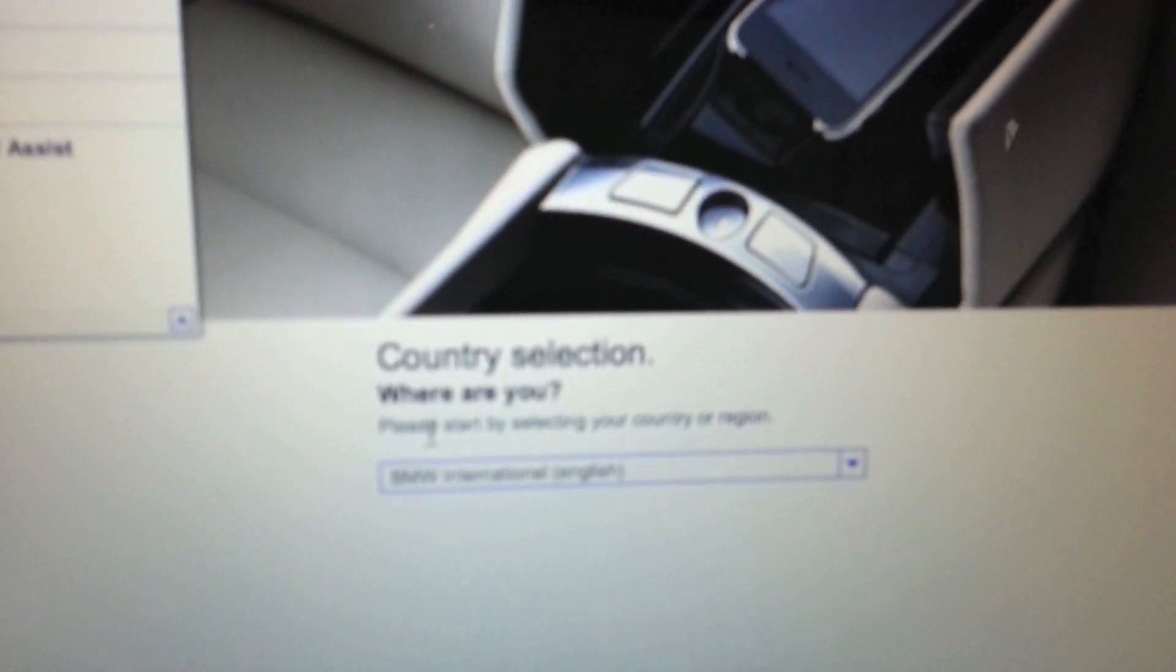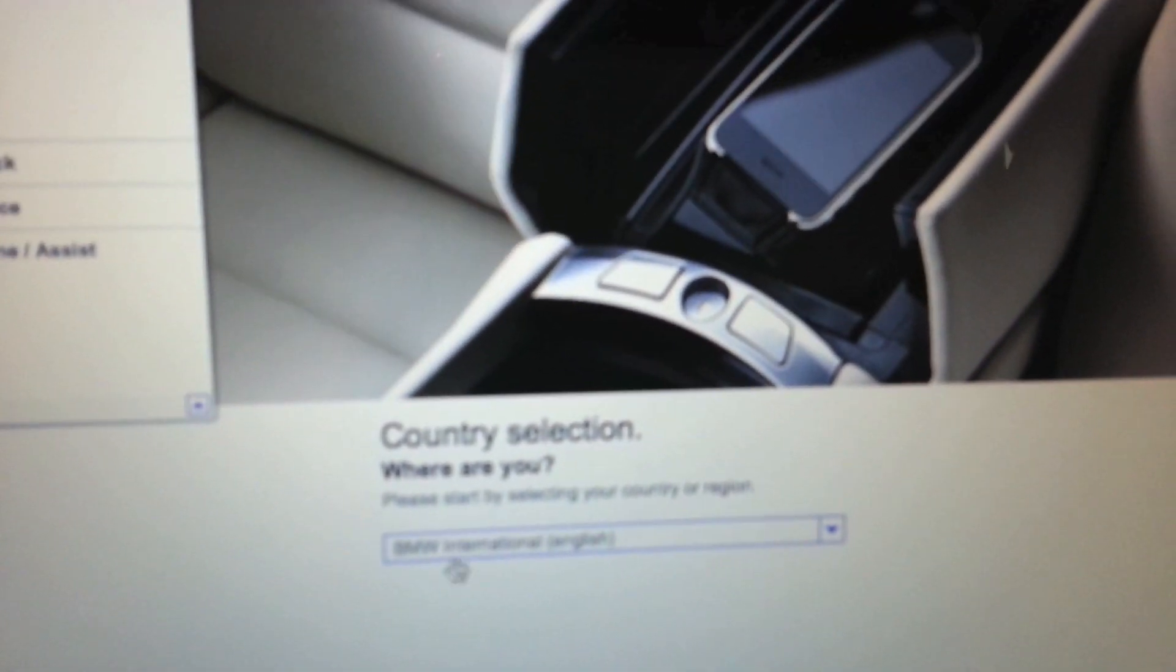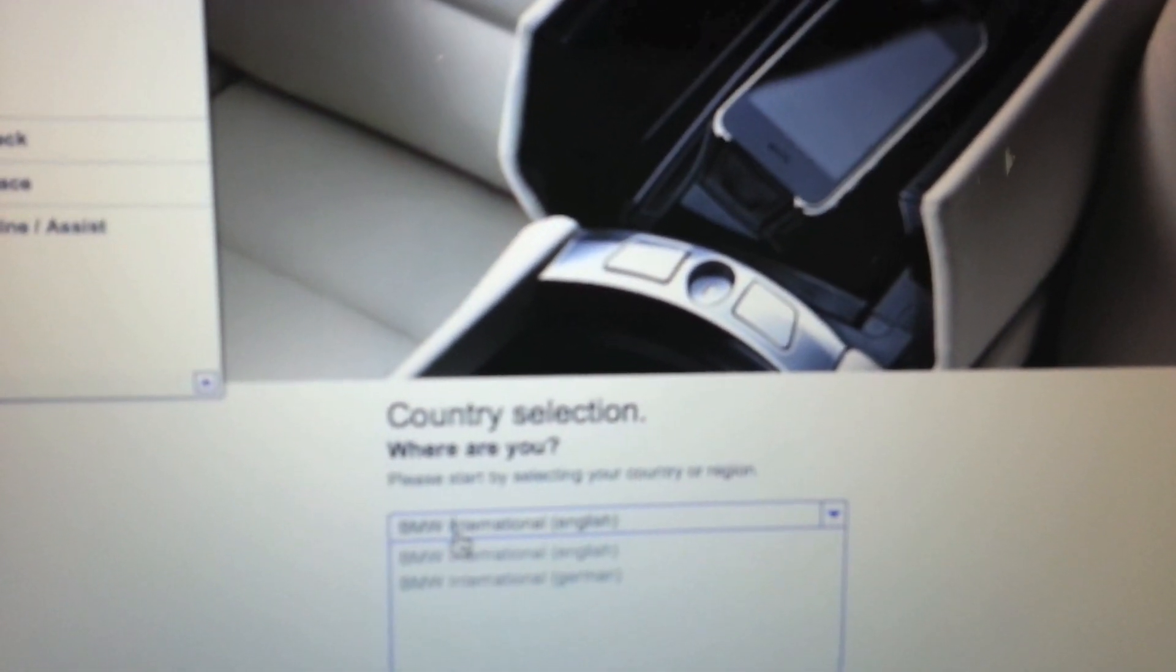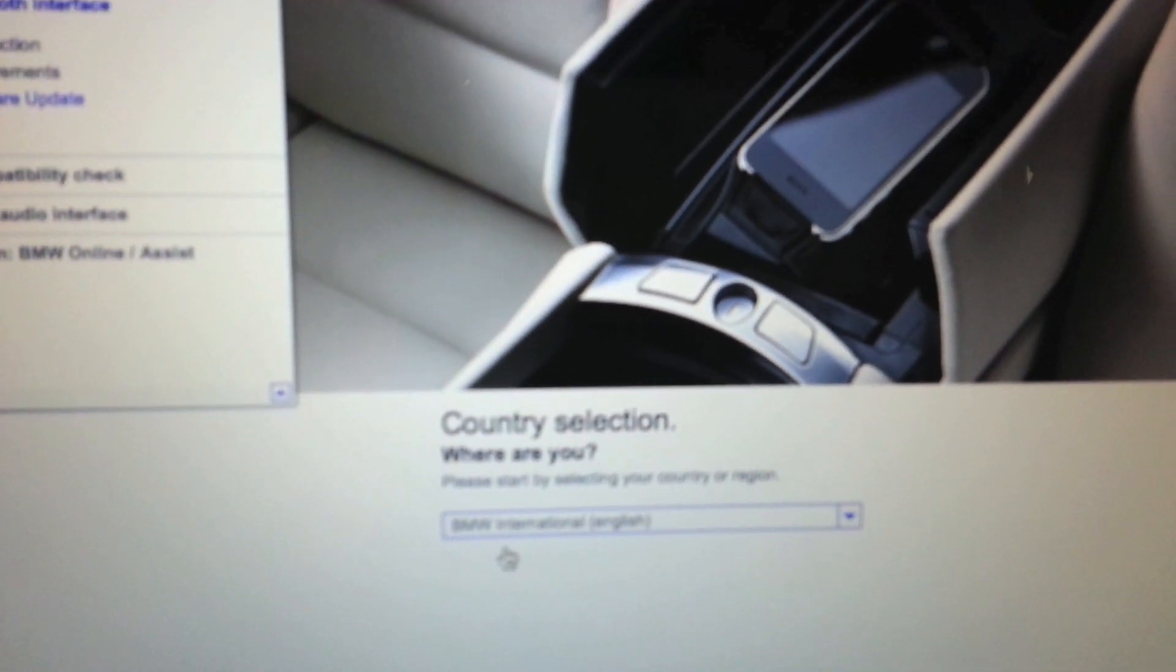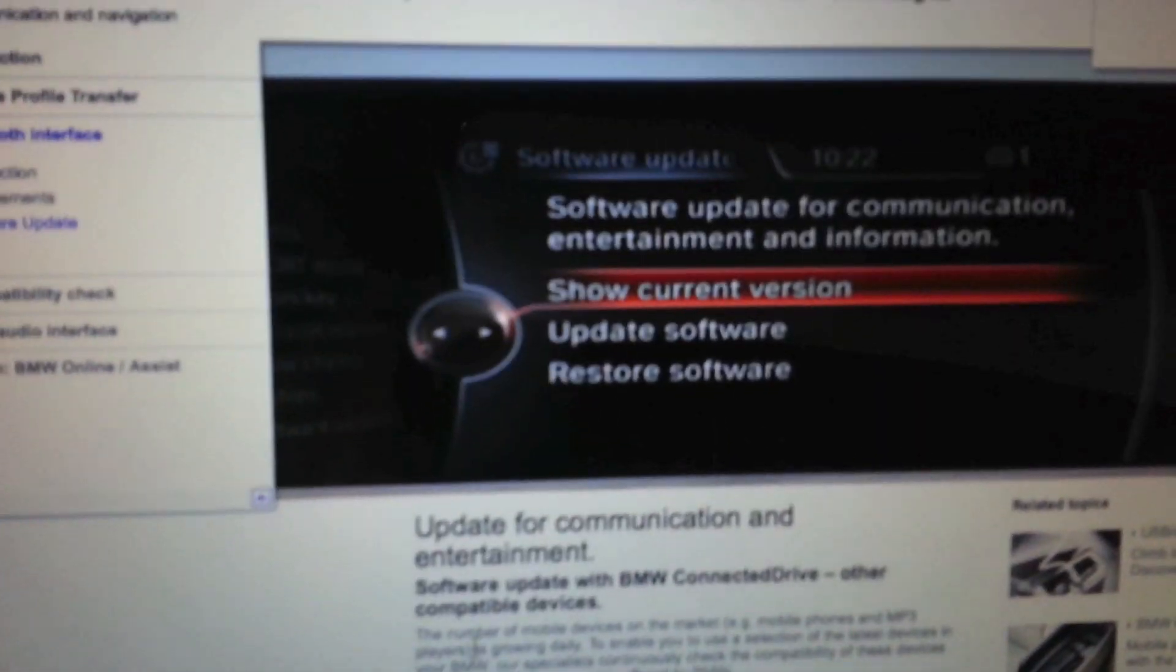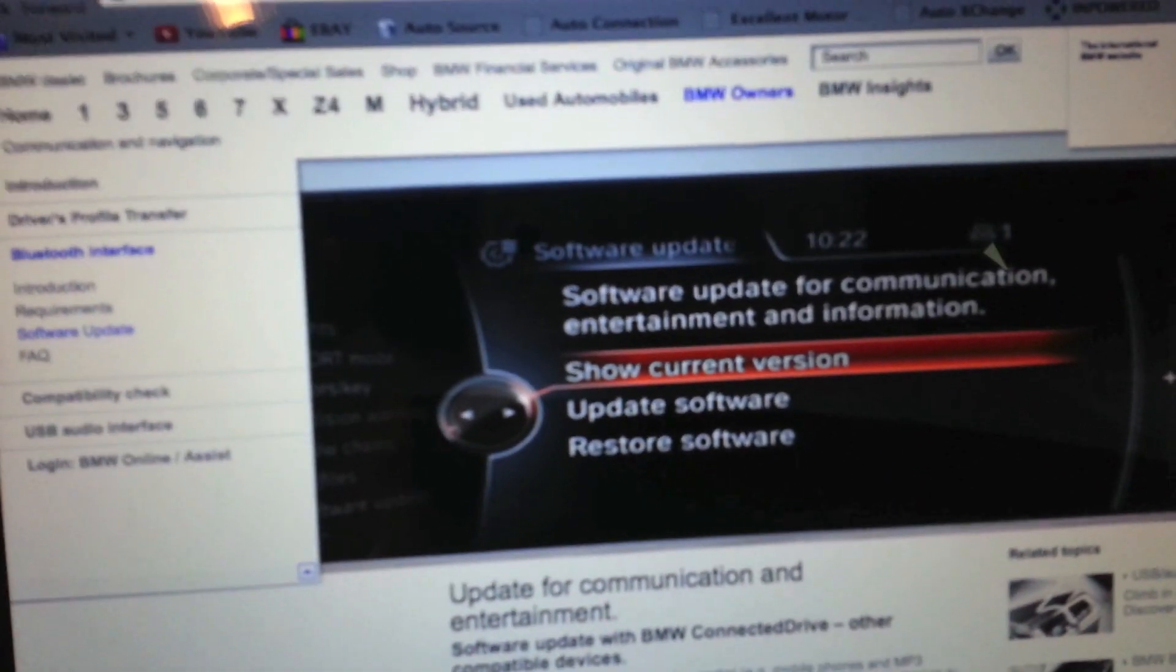As you can see, I'm going to click where it says English. I know the quality isn't fantastic. Now scroll down to the bottom.